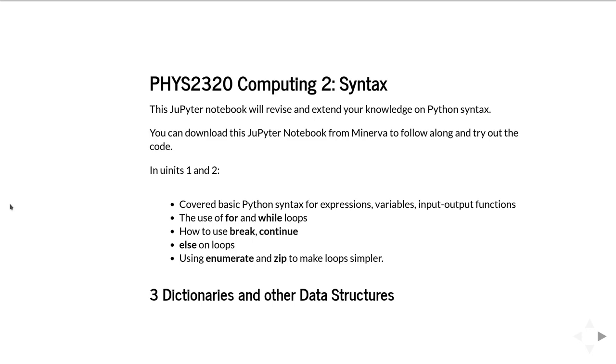In the first two units we covered the basic Python syntax for expressions and variables, for input and output functions, and looked at the use of for and while loops.